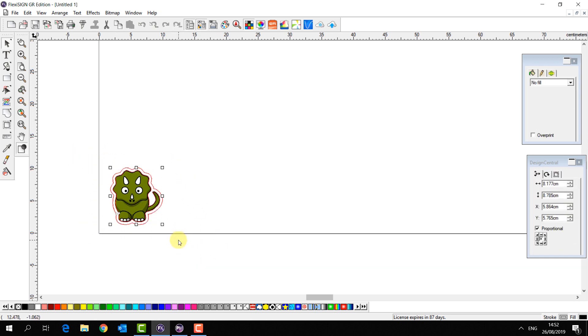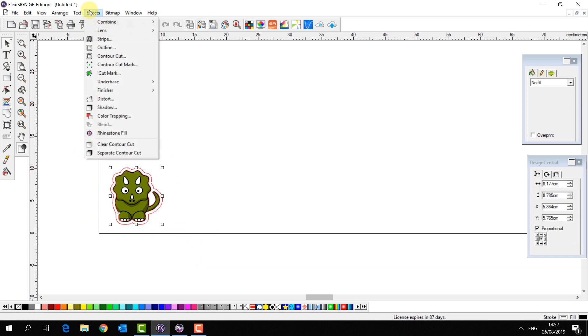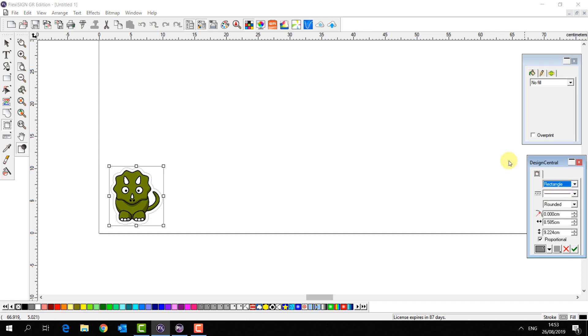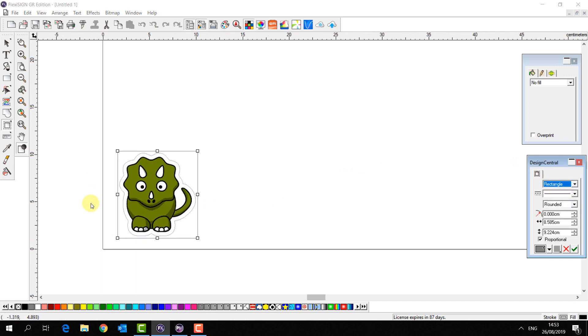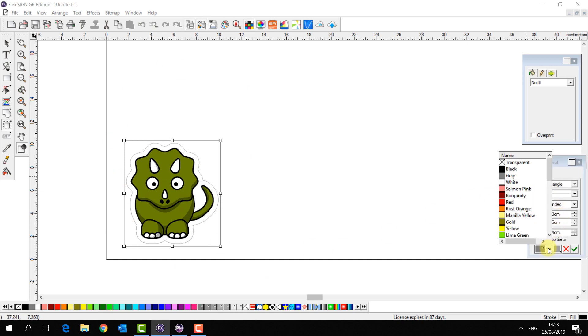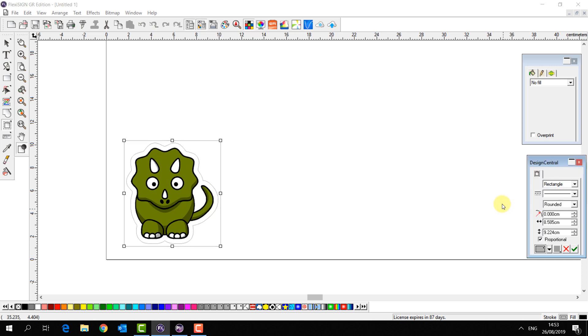Now I'm also going to add a second cut contour path just by selecting my object, going to effects and cut contour. In this case I'm going to choose a rectangle instead. There's my rectangle. Now if I want to set a different pressure or speed for this cut path I have to choose a different cut contour. So I'm going to select cut contour three and press apply.